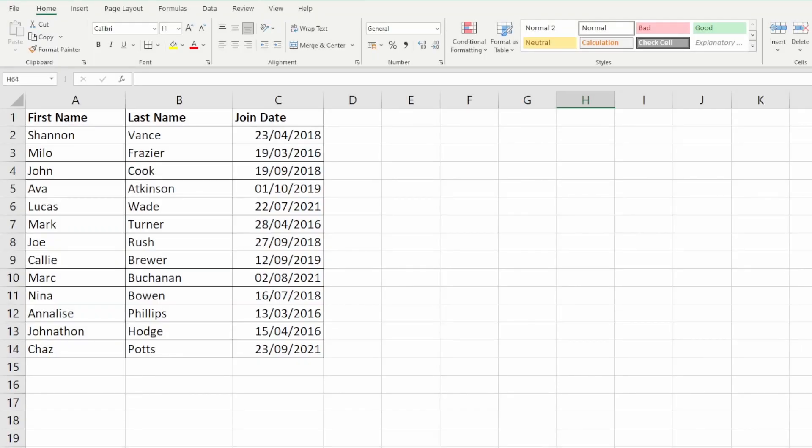In today's video we're going to look at how you can insert columns in Excel. Inserting columns is useful when you've got a range of data or table of data and you want to add additional information into that table, but you don't want to start from scratch or delete the range of data.